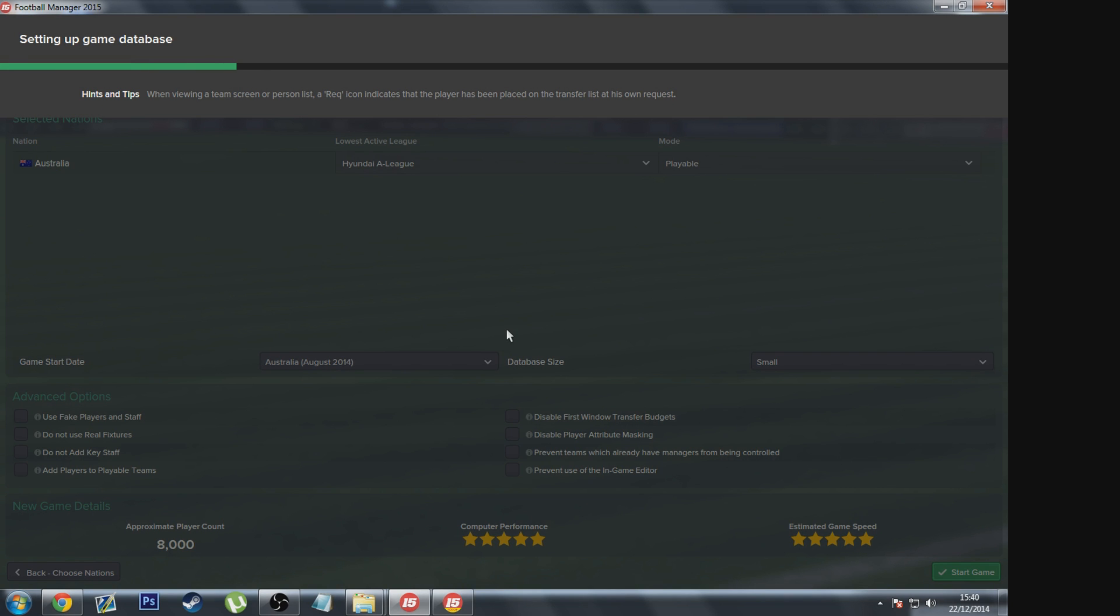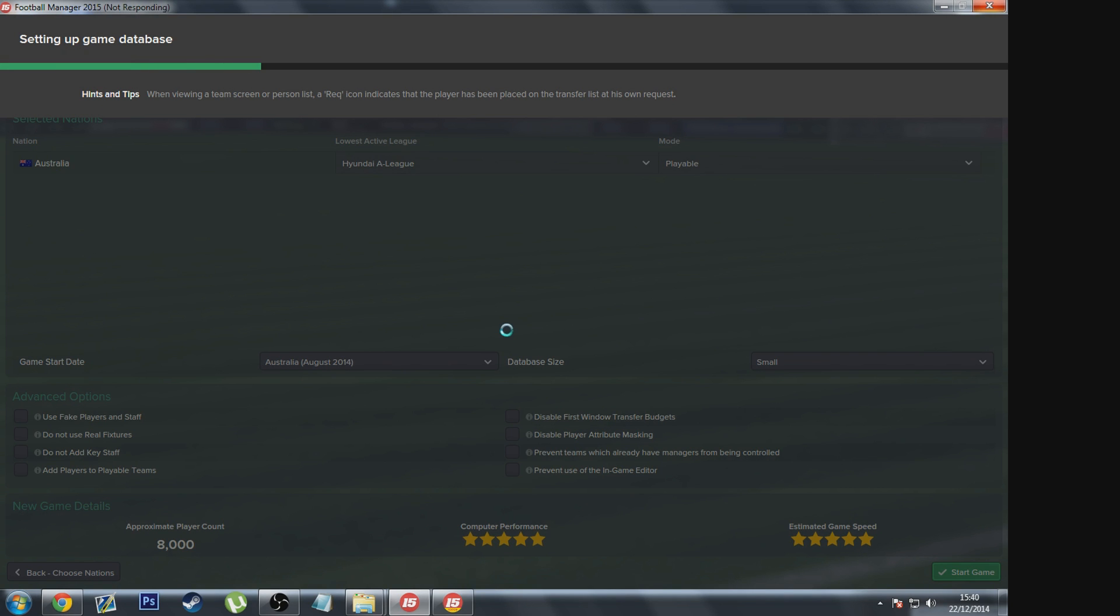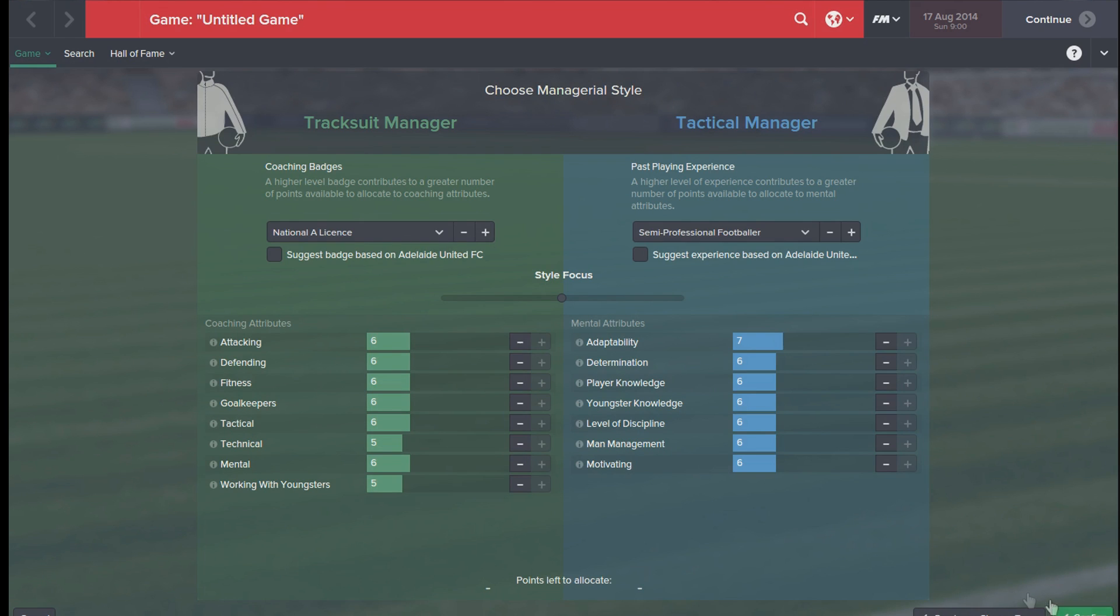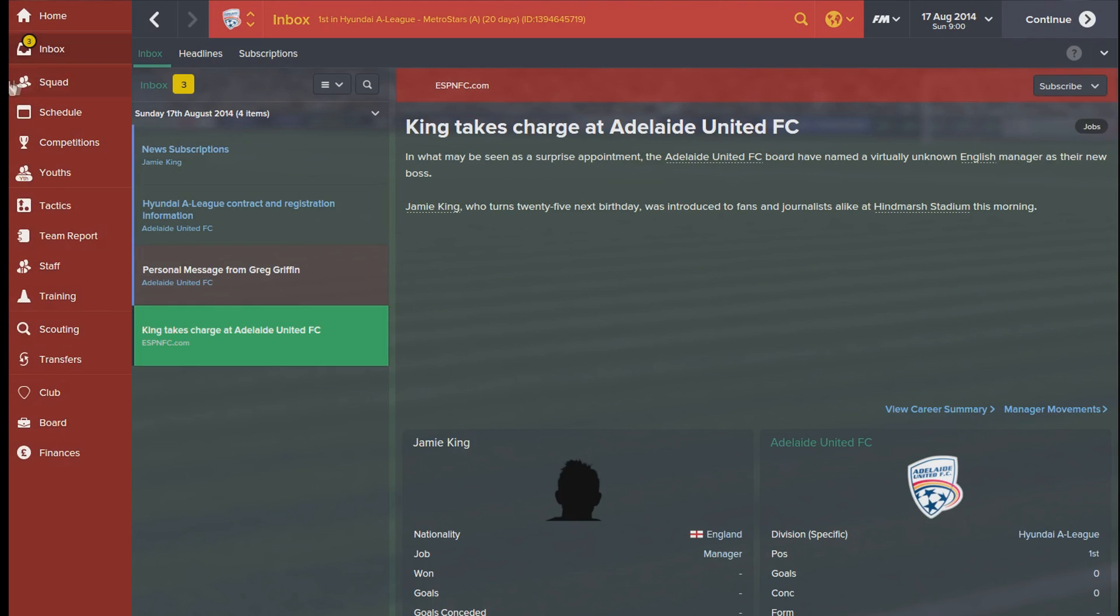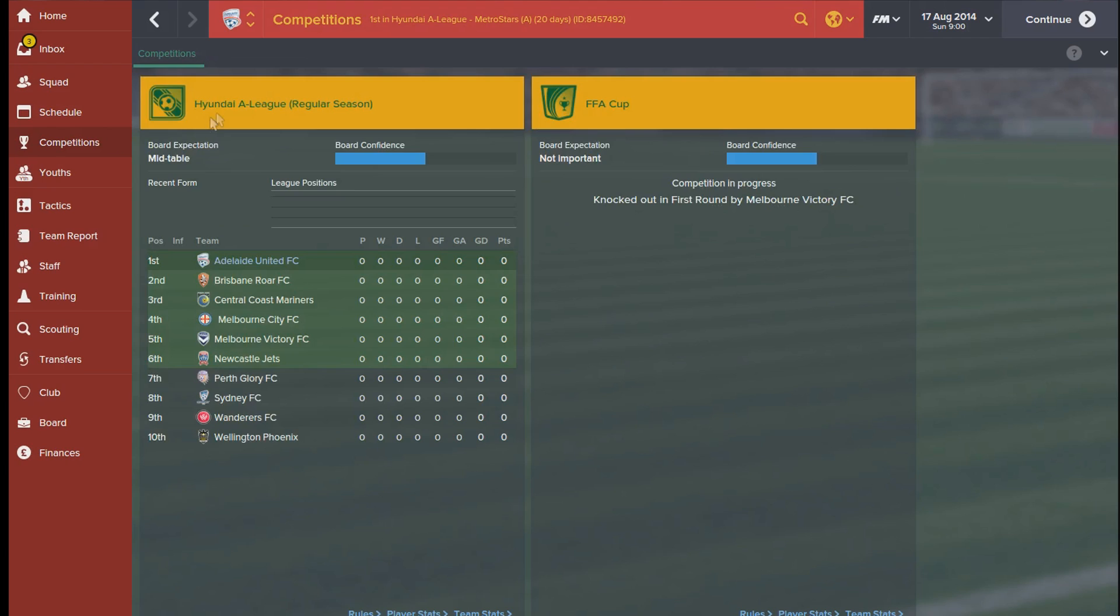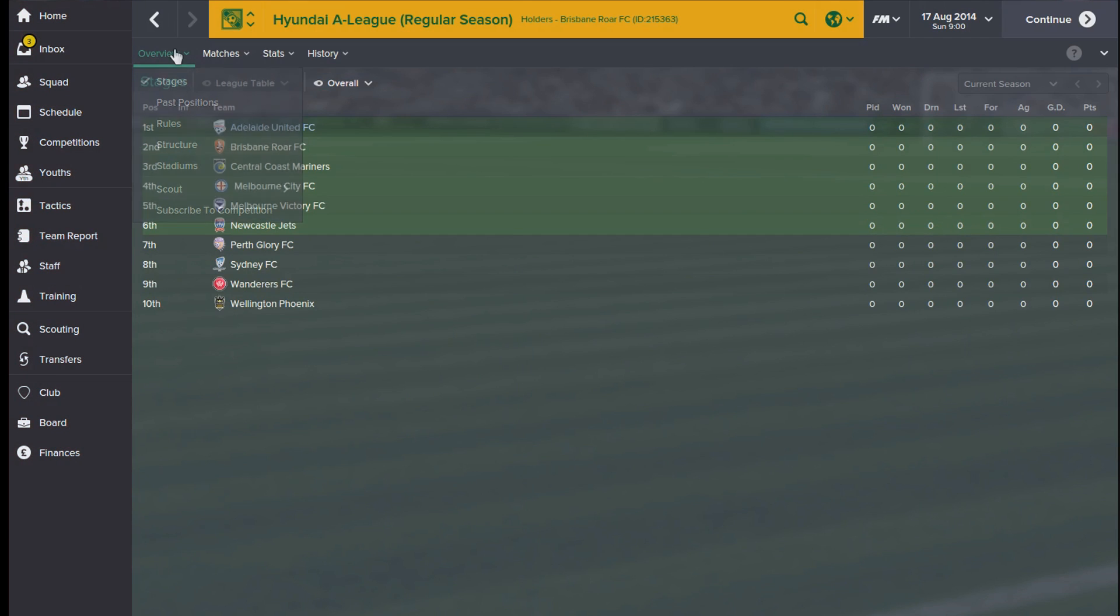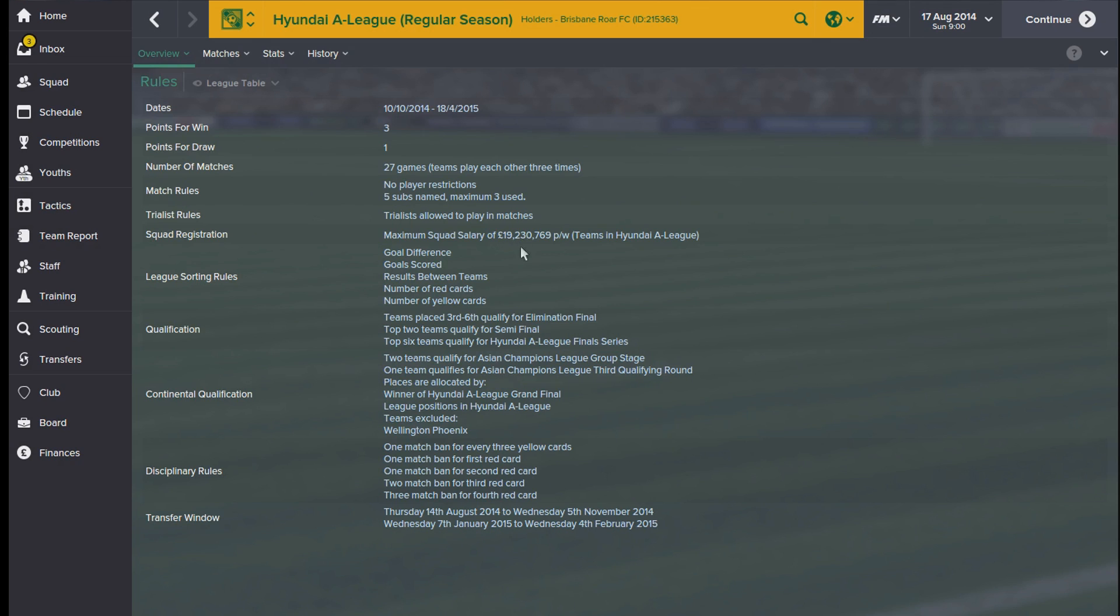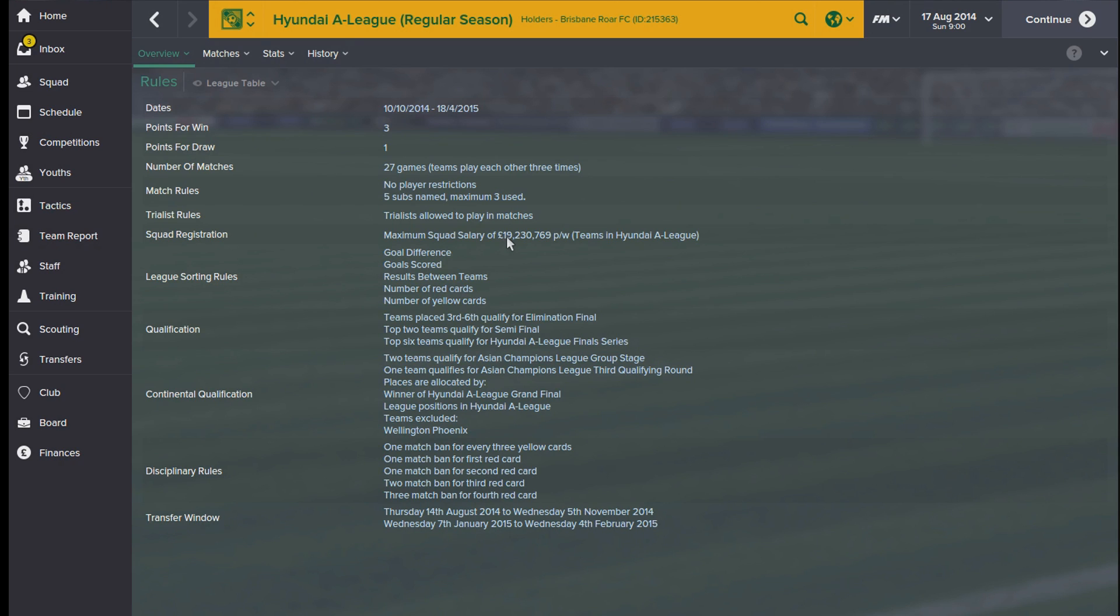Right, so we are back now. So we press use profile, just get onto the screen again and then we're going to look at the competition. So as you can see, this has now changed. The maximum squad salary now is £19,230,769 per week. Obviously you can set this as what you want, but I'm pretty sure your club will never have a £19 million salary per week. So that's how you change the salary cap.